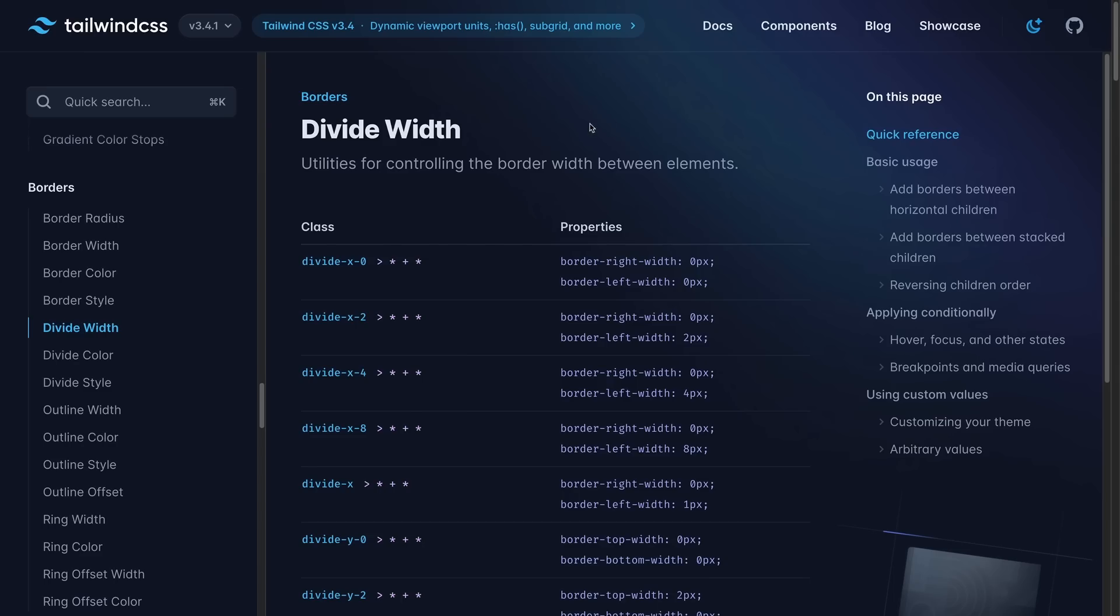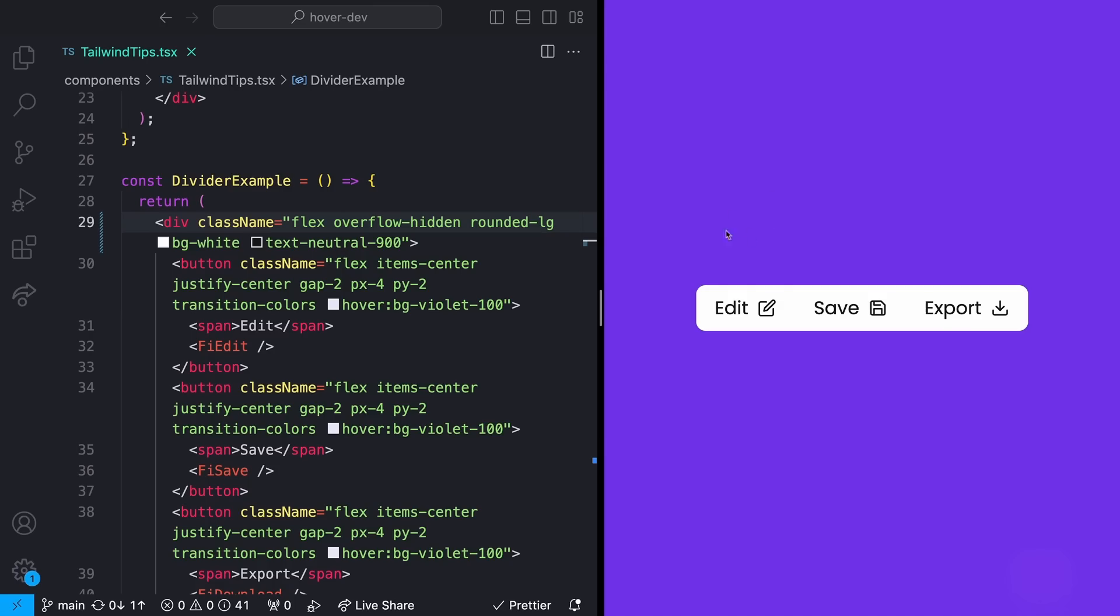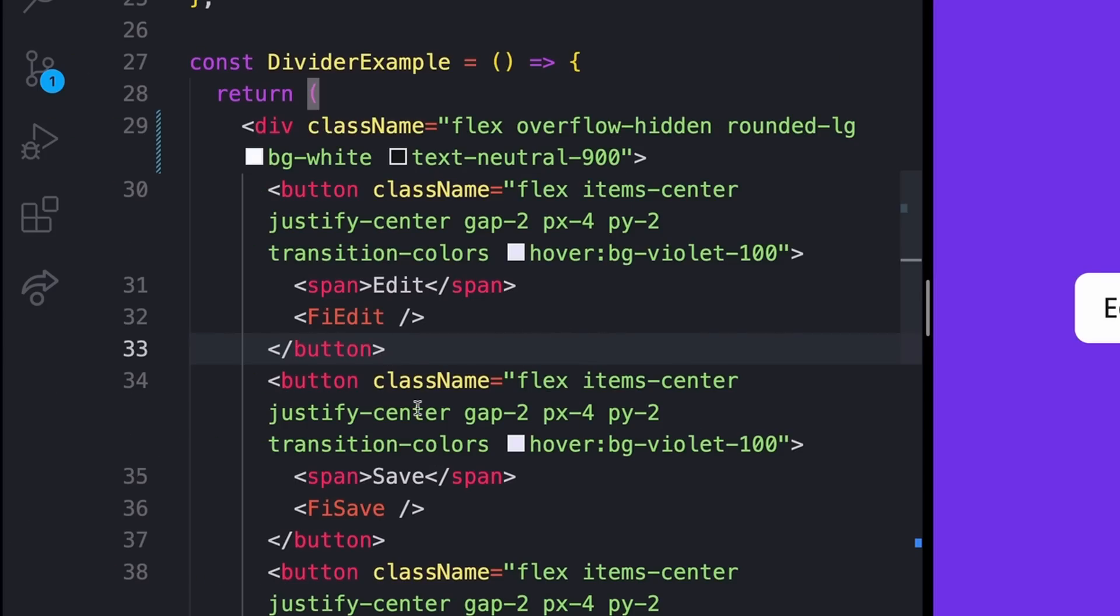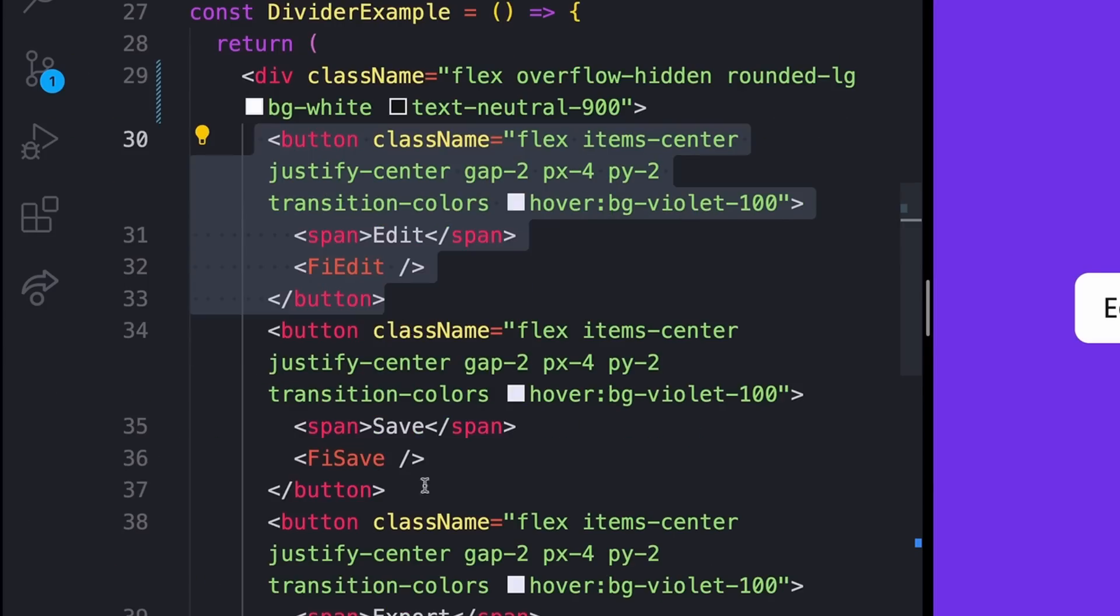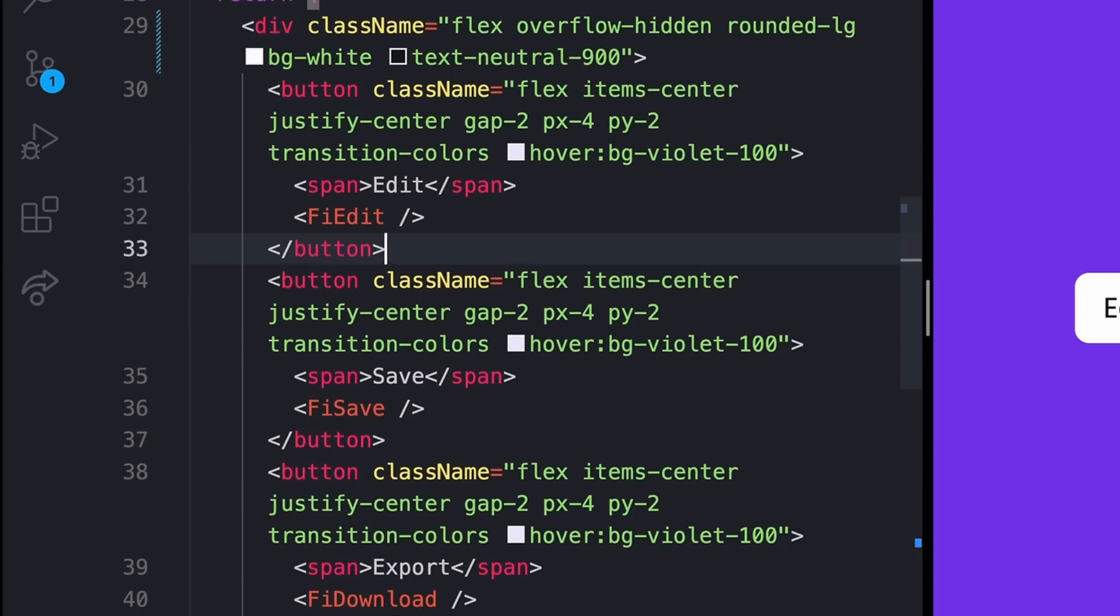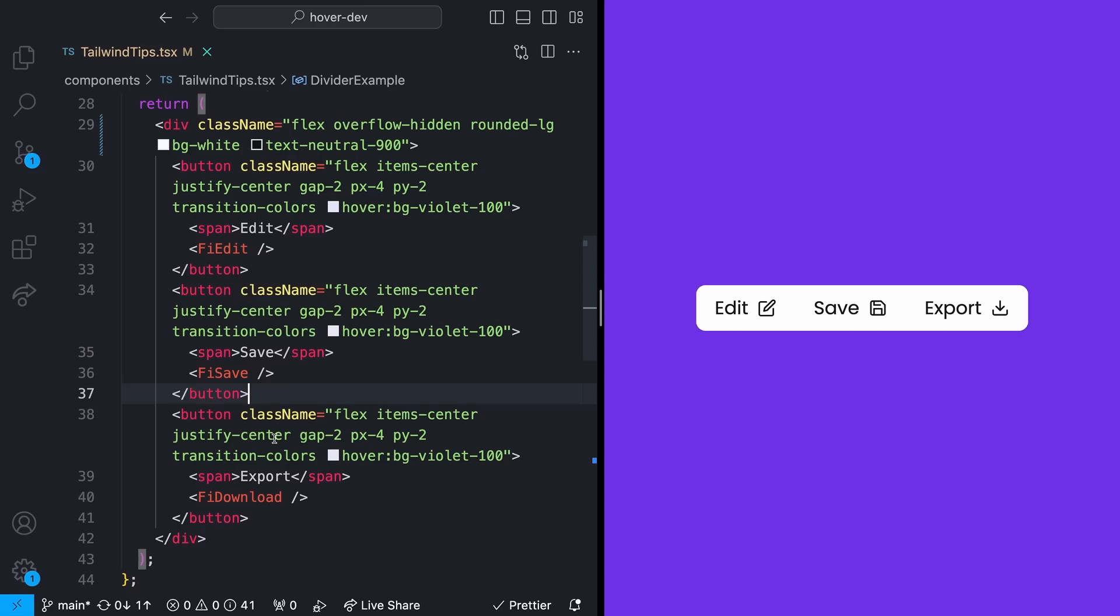So first up we have Divide. Divide allows you to style borders between multiple different elements. An example of when this could be useful would be something like this. So I have this button group with three separate buttons, and I want to have borders between each of them. Obviously I could go through and just add a new border to each one of these, but that would be tedious because whenever I wanted to add a new button into this button group, I would have to add another border as well, as well as consider whether or not I want borders on the edges, and it just gets a little bit annoying.